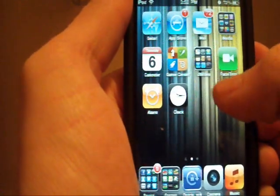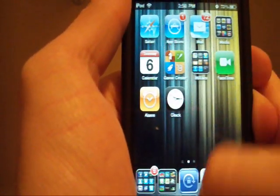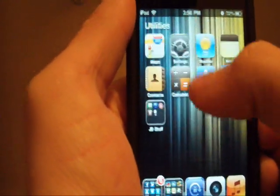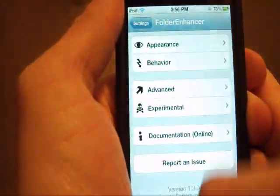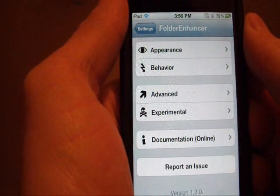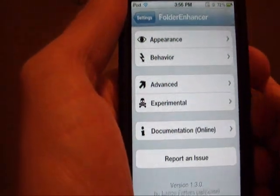It is really cool, it's $2.49 from the Big Boss Repo, and you also have some settings here in your settings.